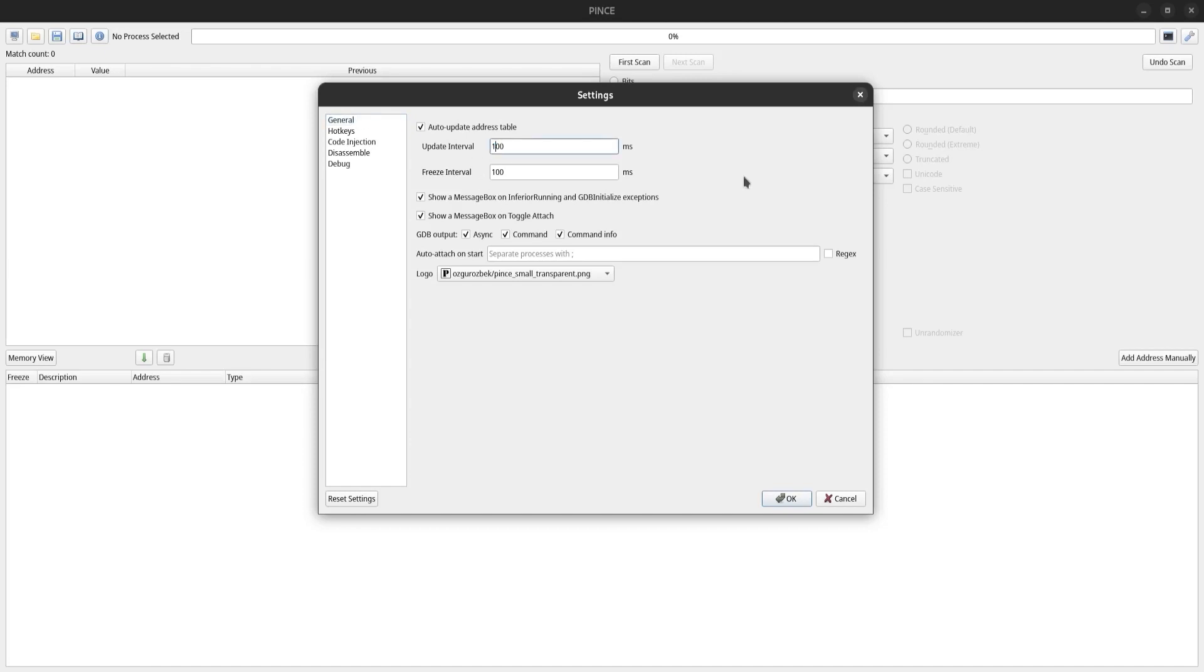Down here, you can make Pense auto-attach to a process, which is pretty useful in some cases, but I don't need to do that right now.